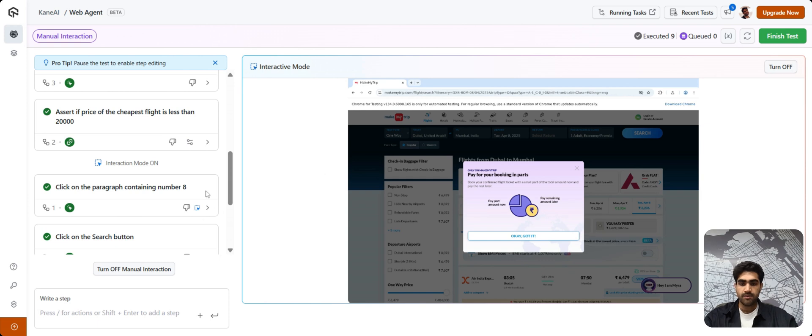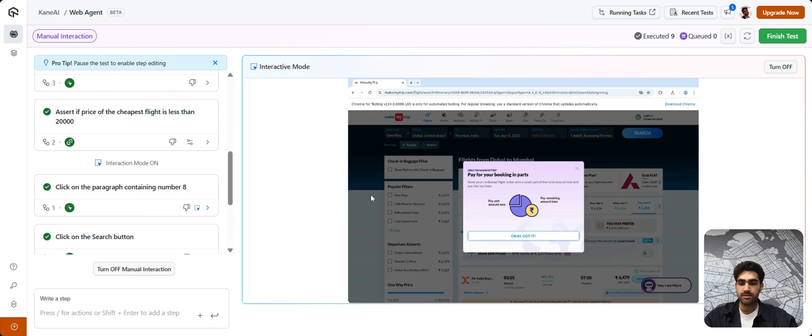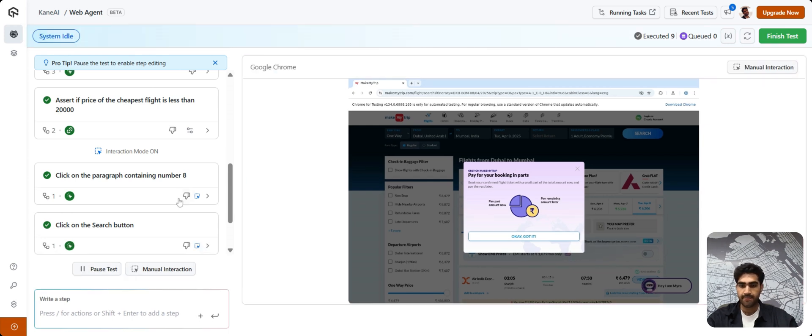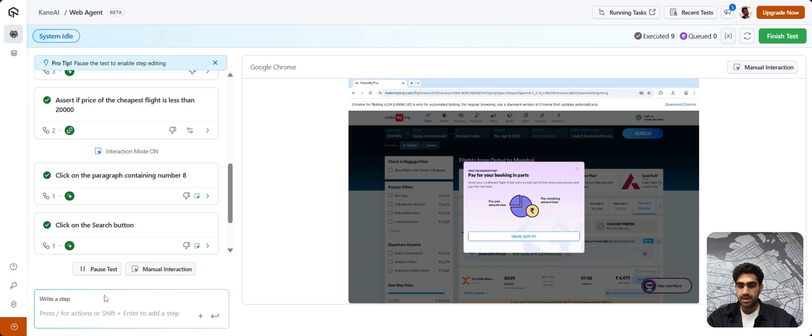So, it has now recorded a manual interaction and I don't need it anymore. Simply just click on this turn off button or you can click here as well to exit the manual interaction or the interactive mode. As you can see, now we are out of the interactive mode.